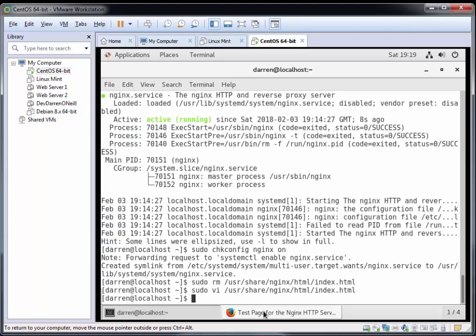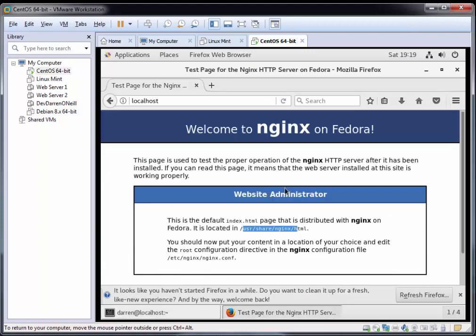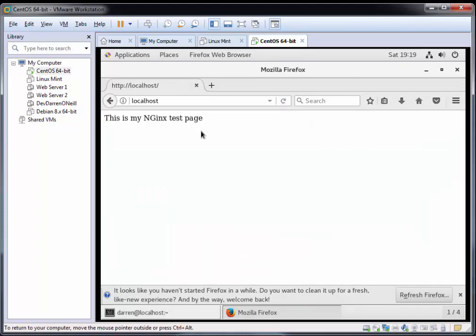Let's go back to our Firefox window and refresh. Perfect, we can see it's all working as expected, displaying our index.html page. This has been how to install NGINX on CentOS 7. If you liked this video please do like it, and for more videos like this please subscribe. If you had any issues running this install please comment below and if I can help I certainly will. Thanks for watching.